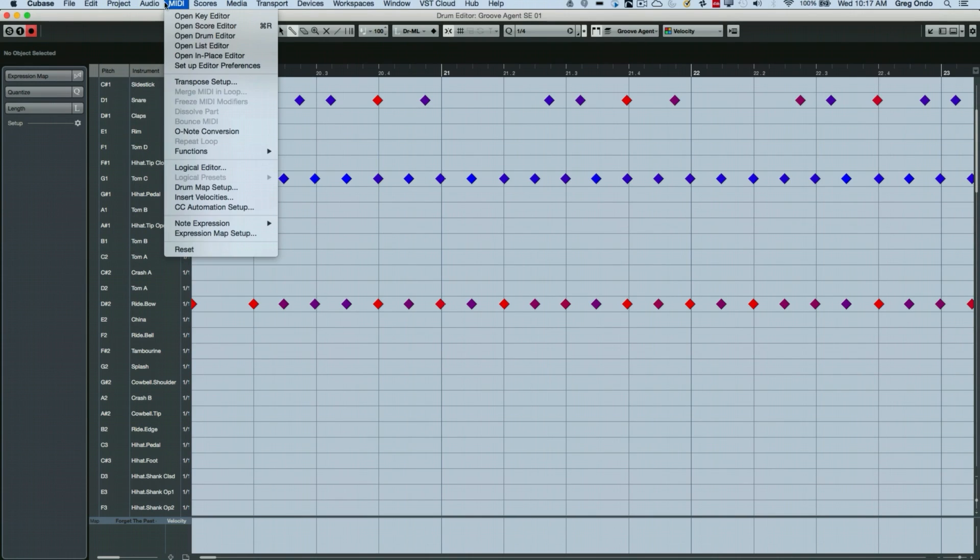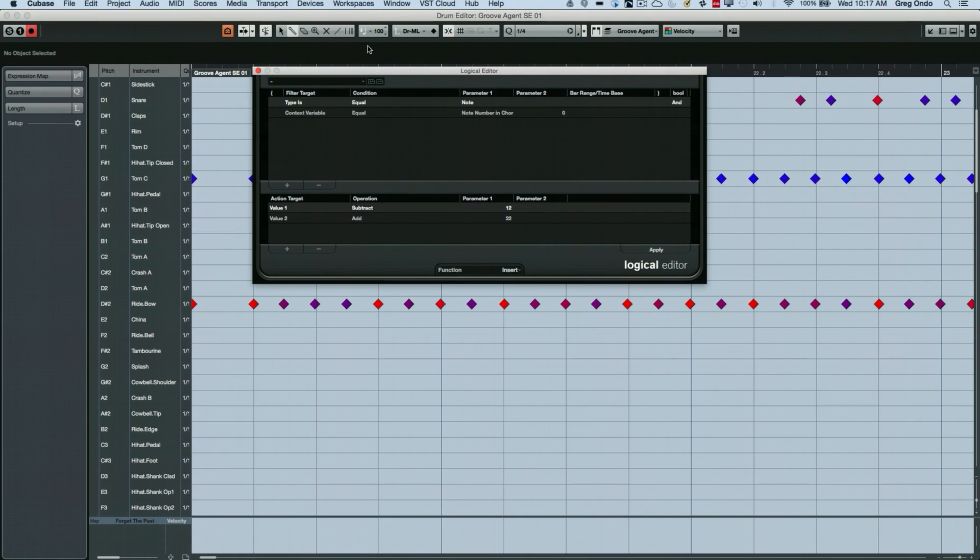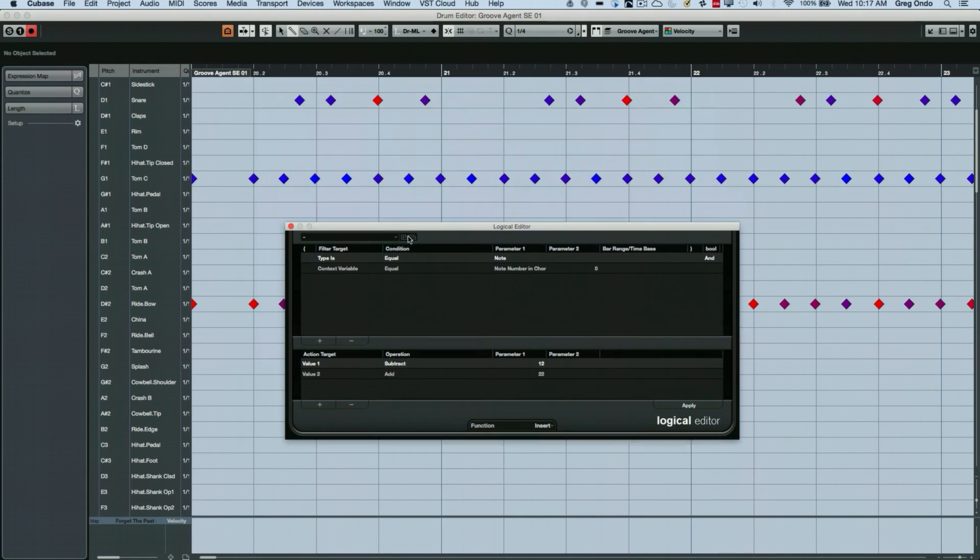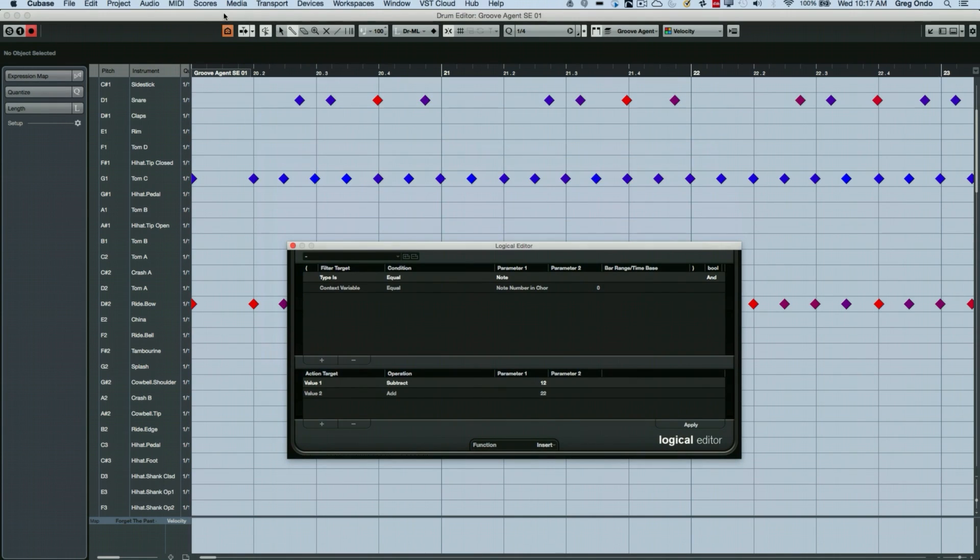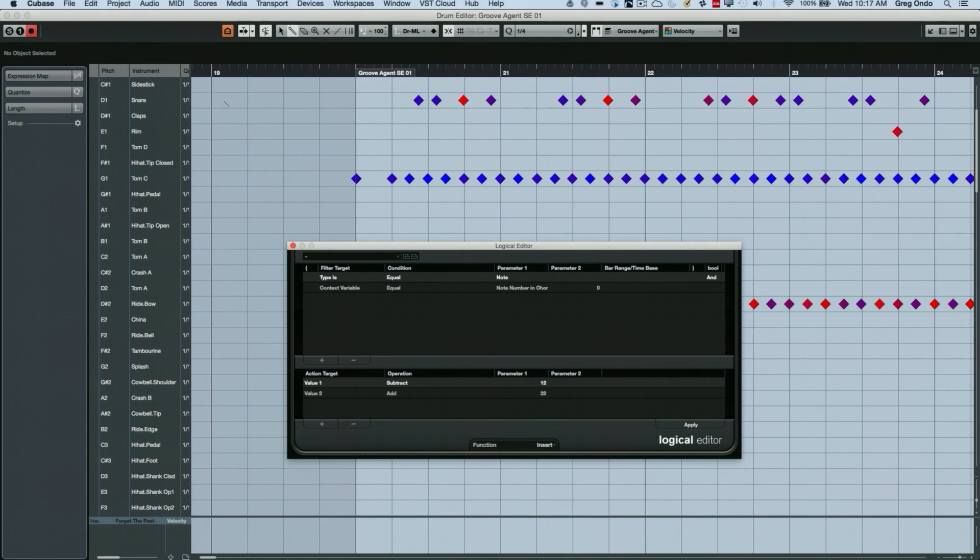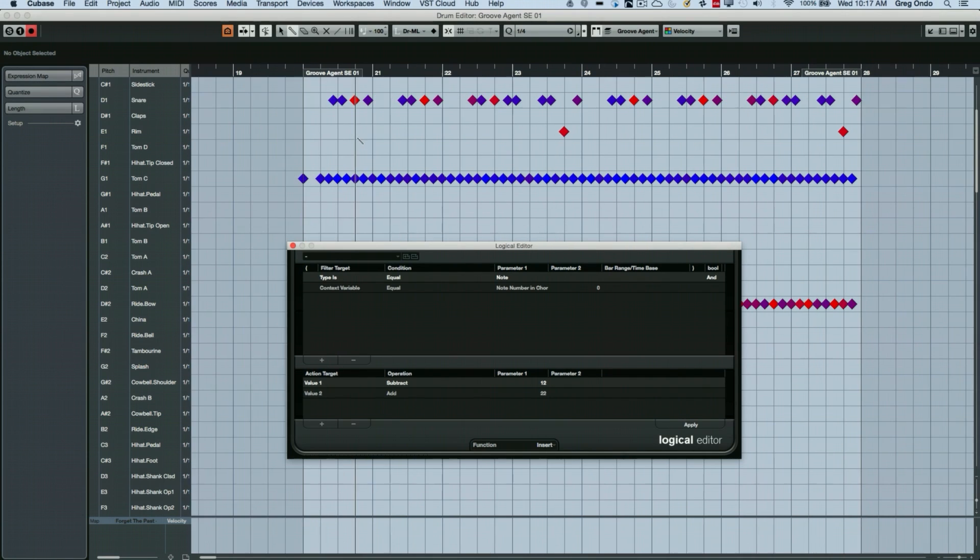And this is where I first really learned the logical editor because I had done an album project a long time ago where we used electronic drums, but we had real cymbals. It was back before cymbal samples were any good.